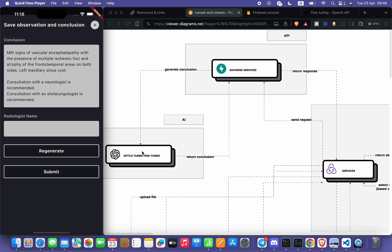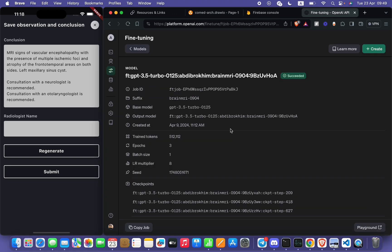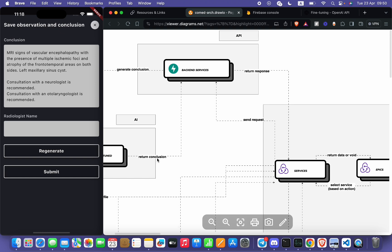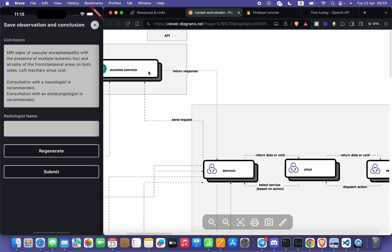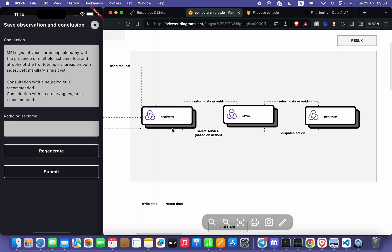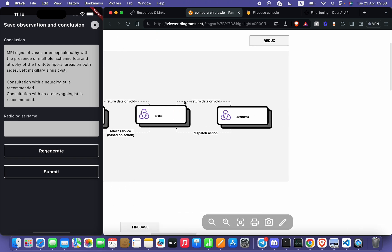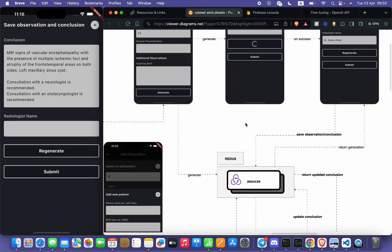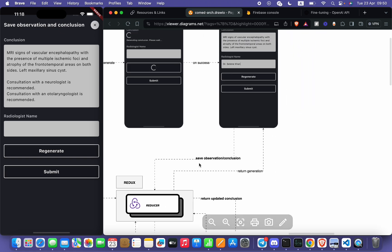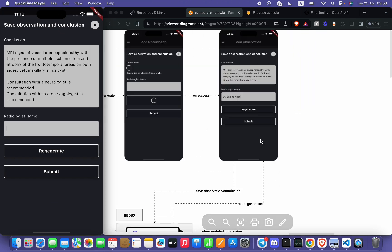Here will work our model, our fine-tuned model GPT 3.5 Turbo, and the model will return the conclusion. Our backend service will return those responses to services, and services will return data to Epics, and Epics to reducer. From here, reducer will return the generation. Radiologist will save this observation by entering his or her name to validate the